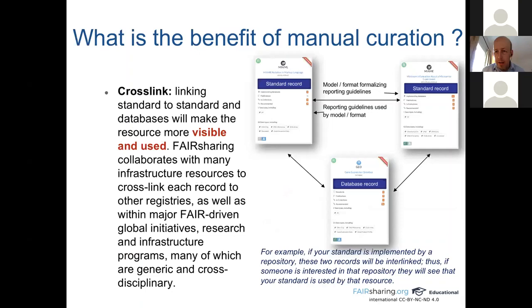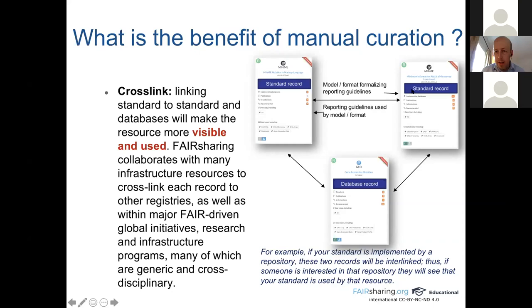Another part of manual annotation is to cross-link records. Linking standard to standard on a detailed basis will make the resource more visible and more used. If your standard is implemented by a repository, these two records will be interlinked. Thus, if someone is interested in that repository, they will see that your standard is used by that resource. Here you have an example with a GEO database that is using two different types of standards that are also interlinked, so if someone is looking for gene expression guidelines, they will find the MIAME reporting guidelines and the formats used to import and export data from those guidelines.